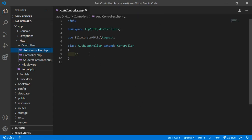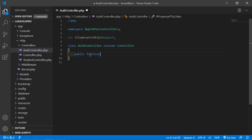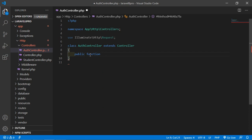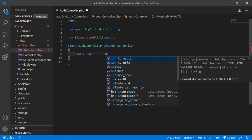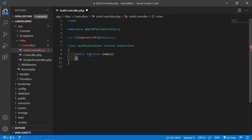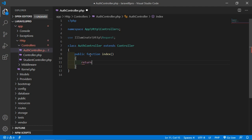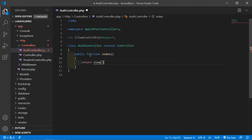Inside AuthController, let's create a function. Write public function, with the function name index. Inside this, just return a view — let's say the view name is register. Now save this file, and let's create the route for this function.